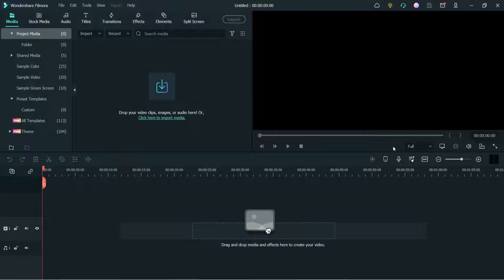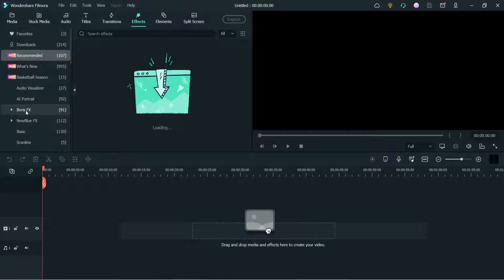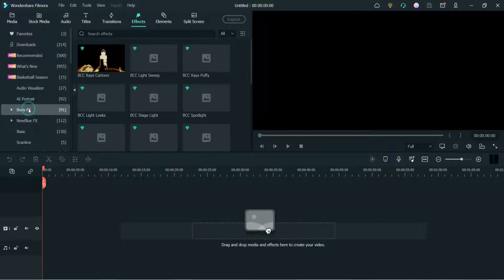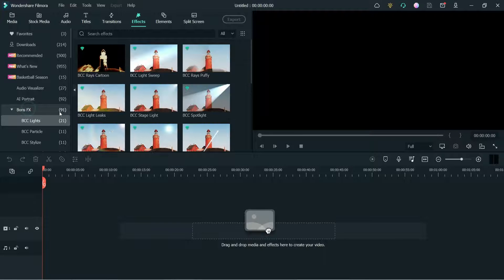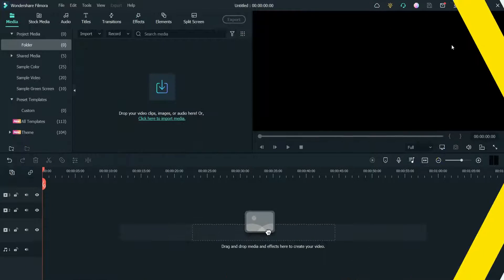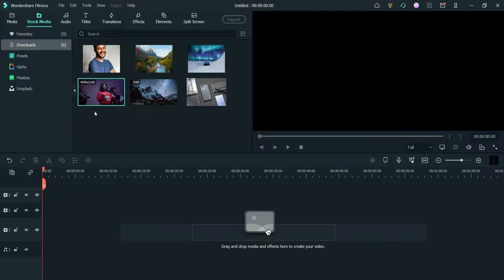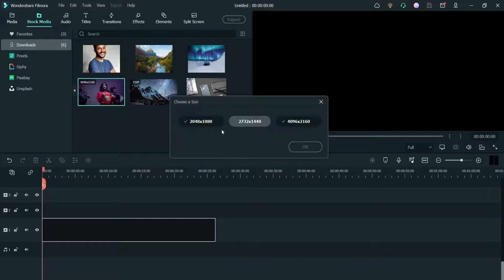The installation has been completed. After the installation I got a message to restart Filmora, so I have restarted it. Let's go back to the Effects tab and go to Boris FX — now we can see that almost 91 effects are available for me to use on video. Let's see how we can apply one to an actual video — I have a stock video here that I'm going to use.